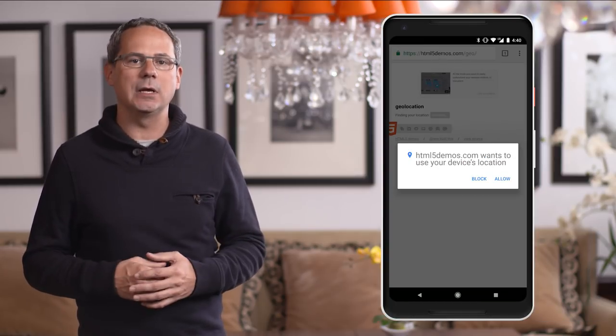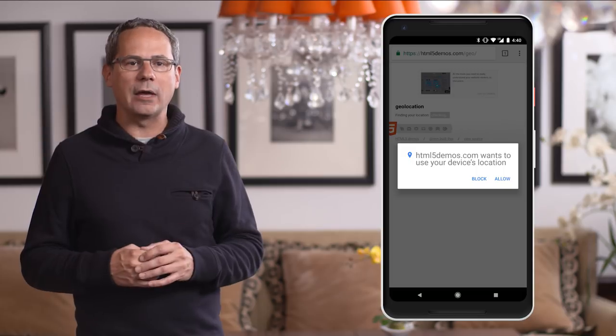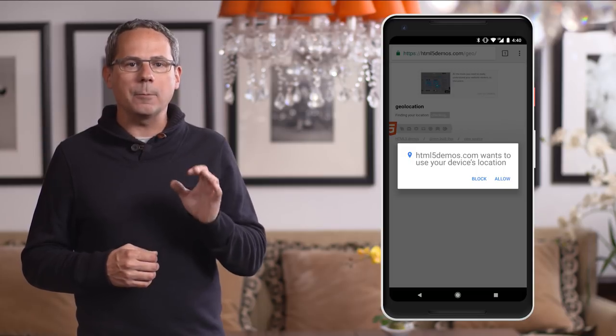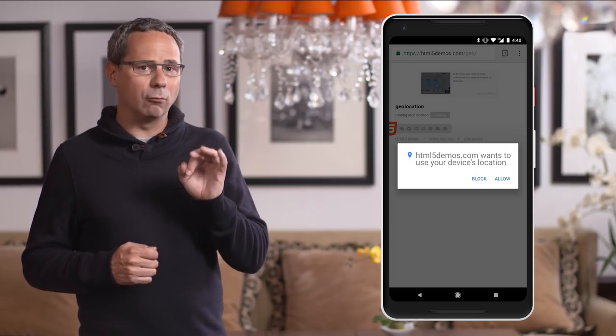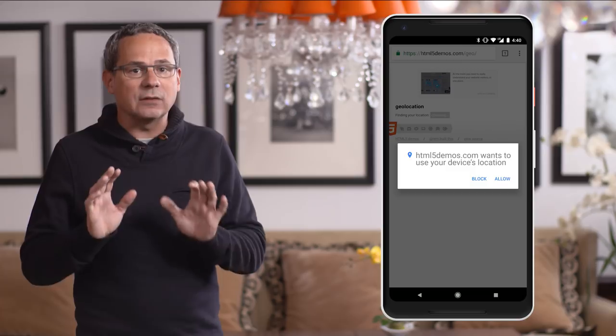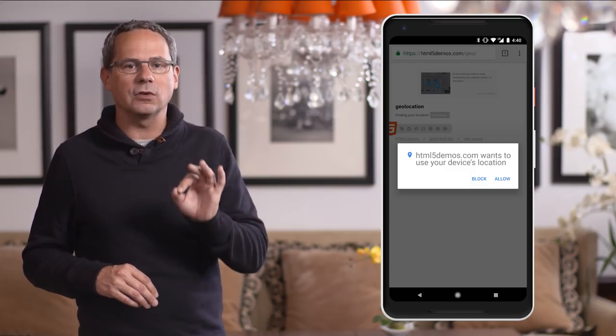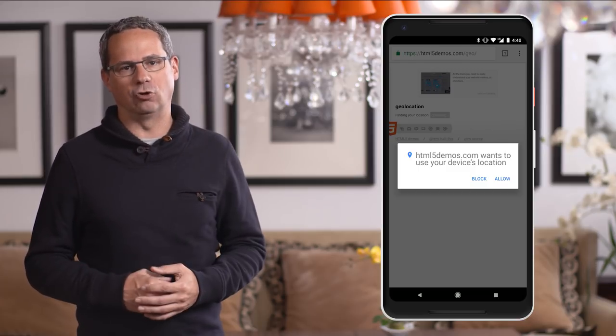Now, in Chrome 63, Chrome for Android will make permission requests modal dialogs. Remember, this isn't just for push notifications — this is for all permission requests. If you ask for permission at the appropriate time and in context, we found that users are two and a half times more likely to grant permission.